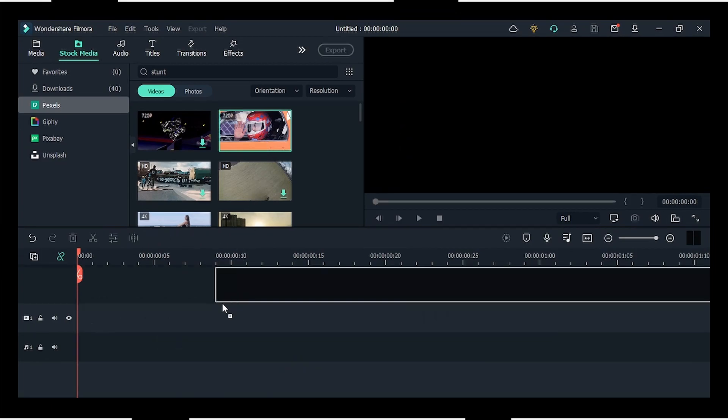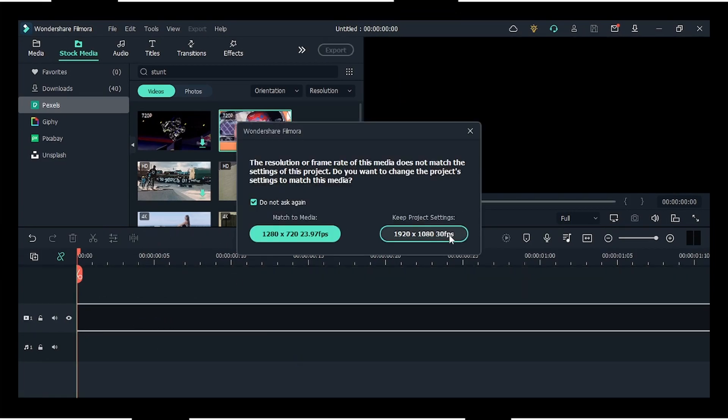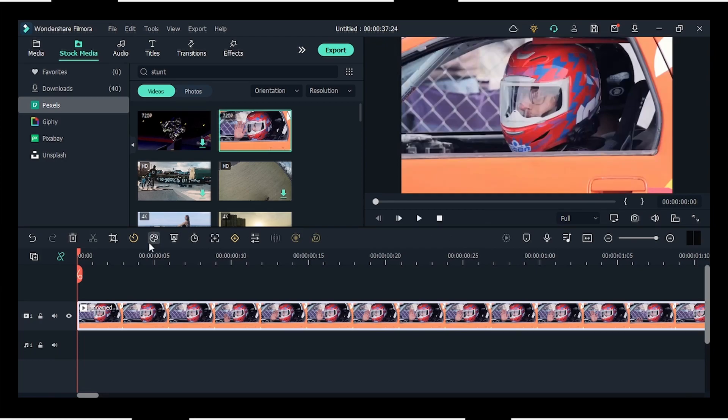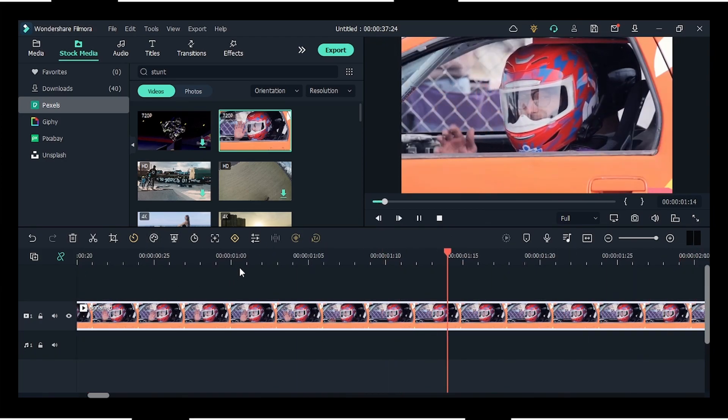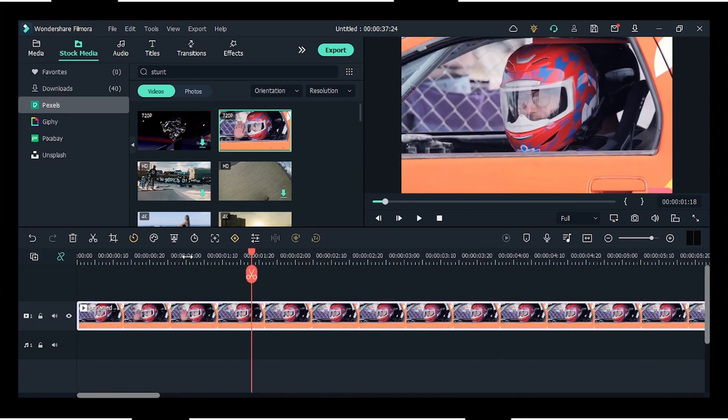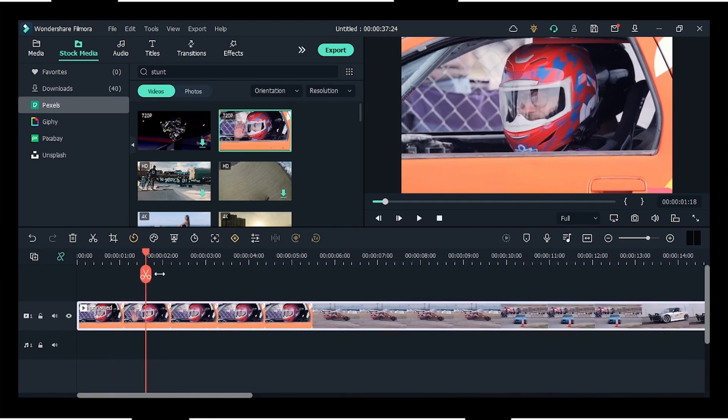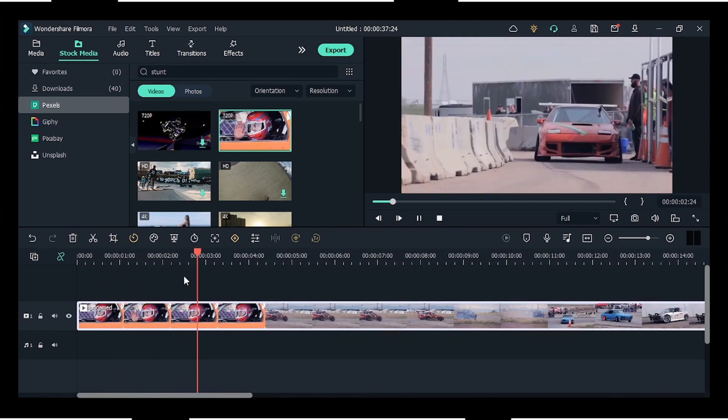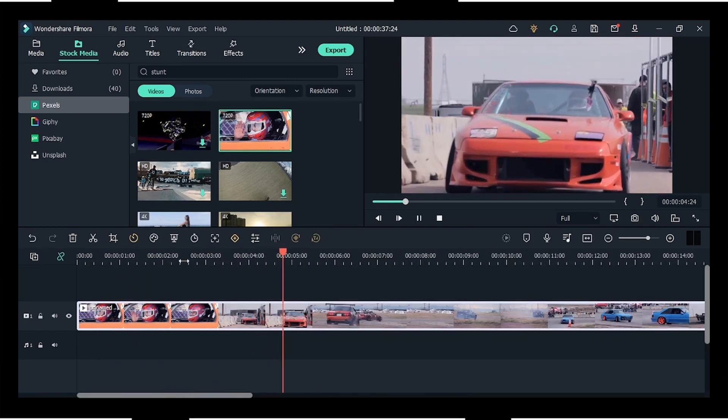First, we will take a look at this footage and set your mind where you have to apply speed ramping, at what speed like slow or fast, and all other things that you need to do.